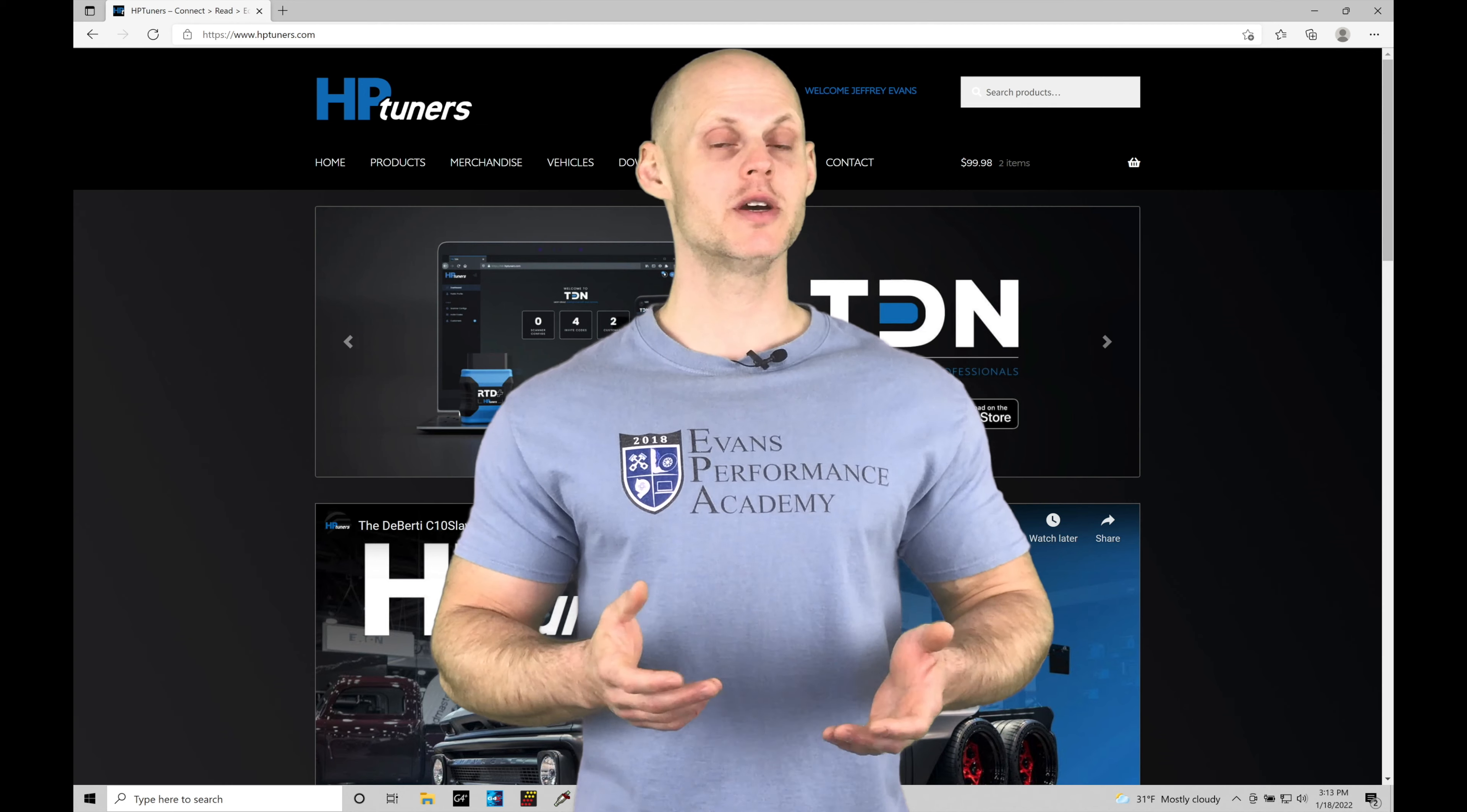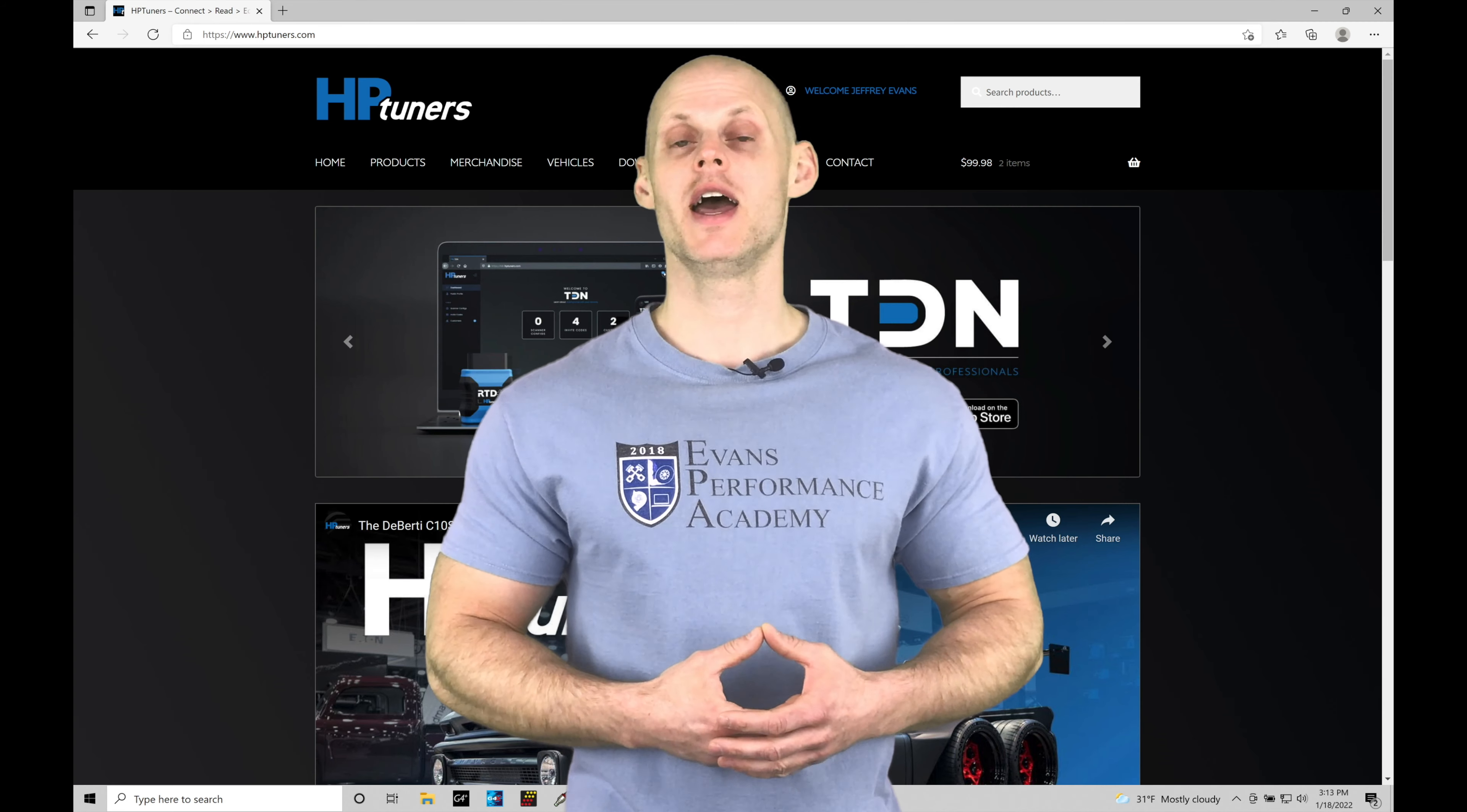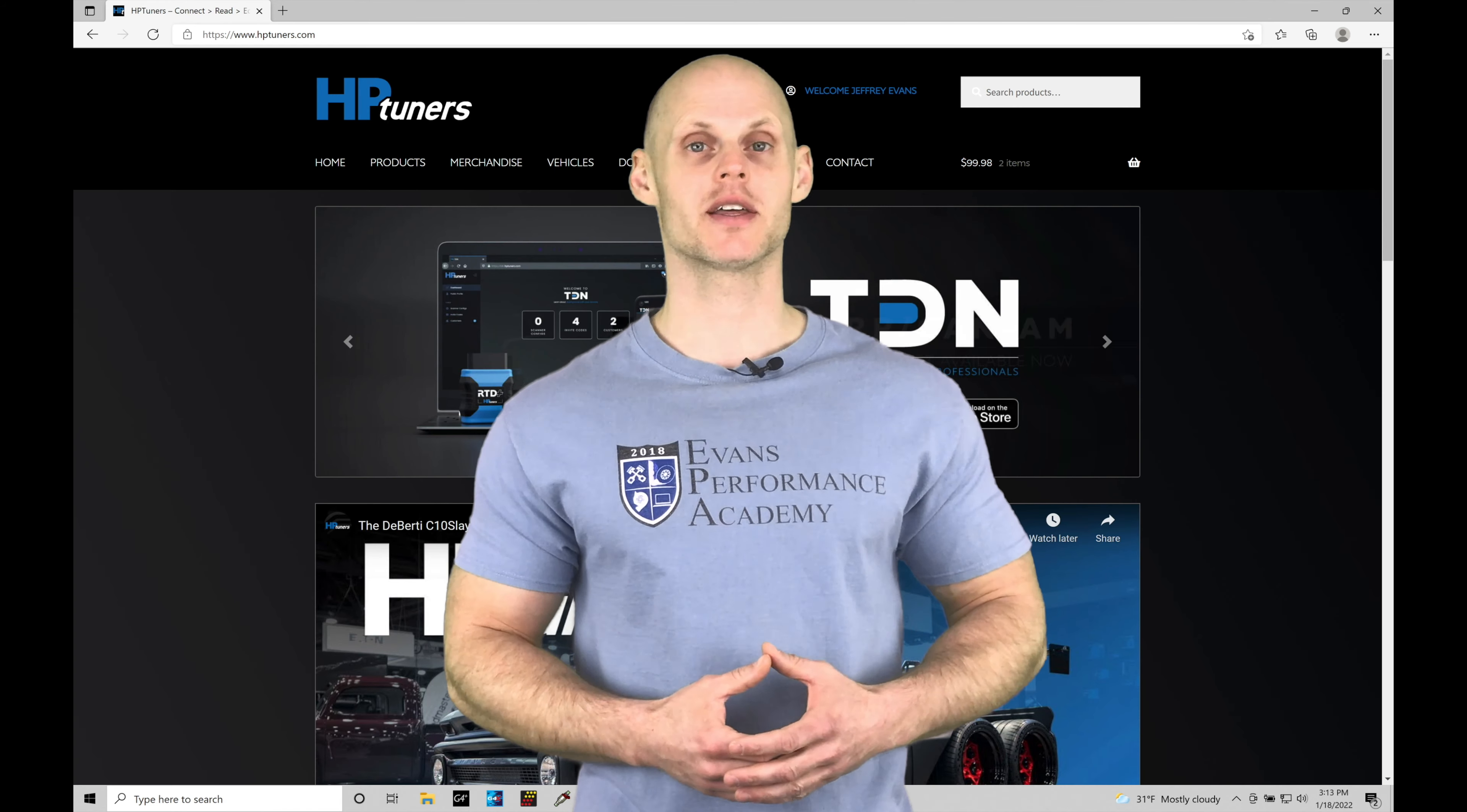Welcome to HP Tuners GM Gen 5 Training Part 7. In this training module, we're going to take a look at working with the repository feature and the comparison feature in our VCM editor software. We're going to have a lot to cover, so let's jump in.